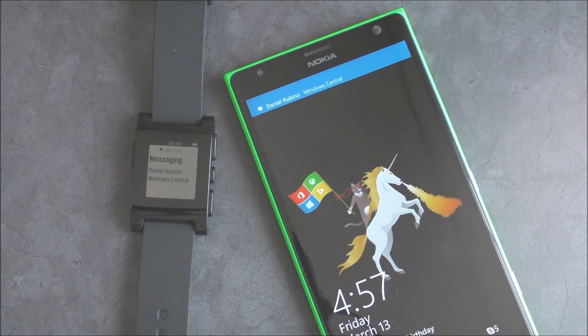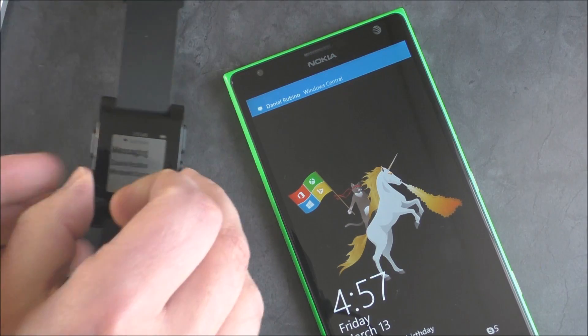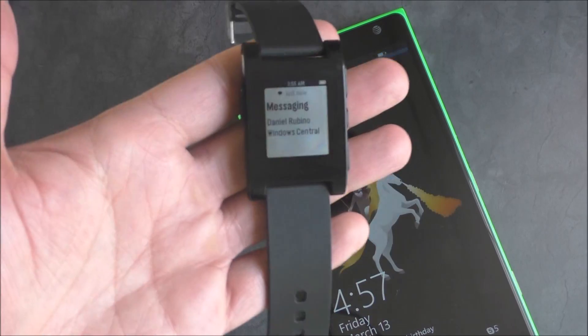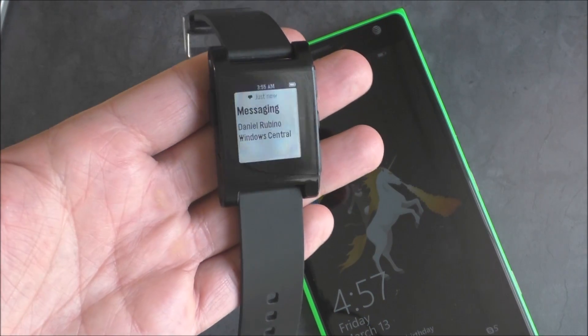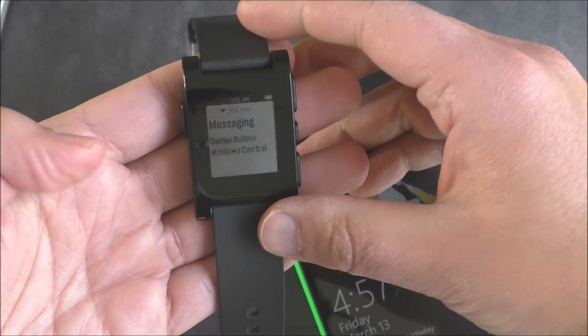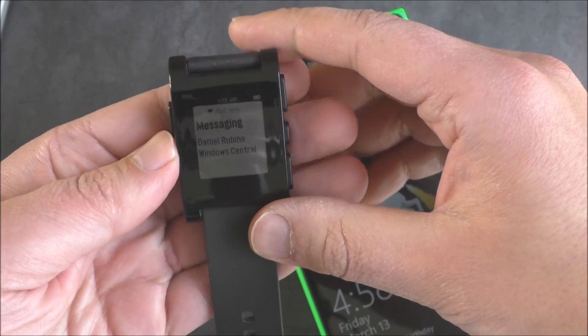And as you can see, the message comes right up. And so you get the messaging, Daniel Rubino, Windows Central. And it works just as it should.